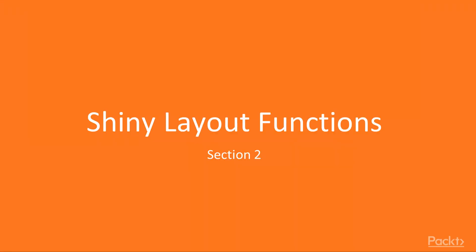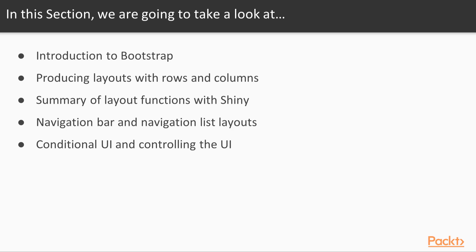Welcome to the first section of this volume, Shiny Layout Functions. In this section, we're going to take a look at Bootstrap and how it works with Shiny.